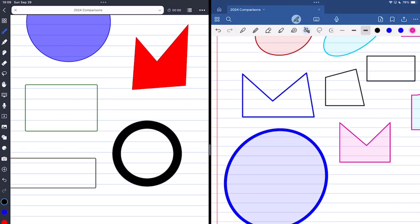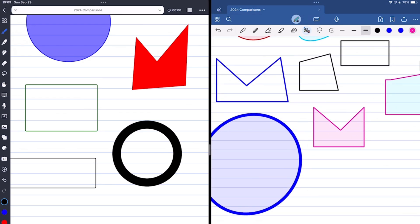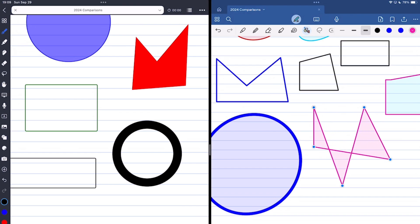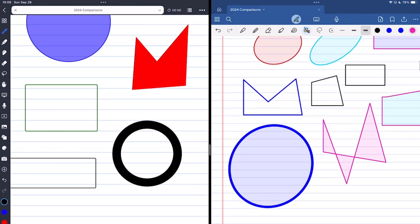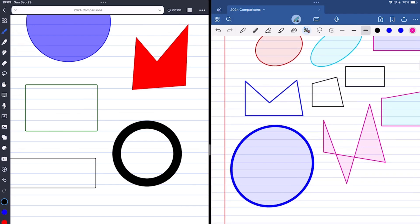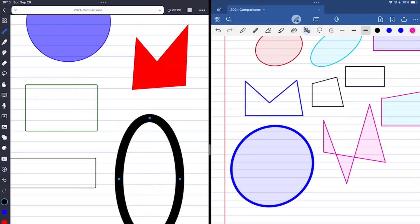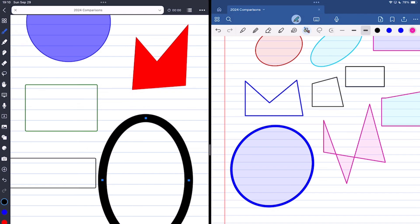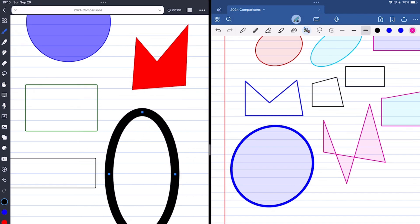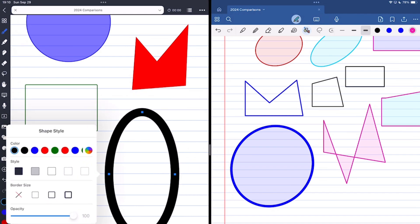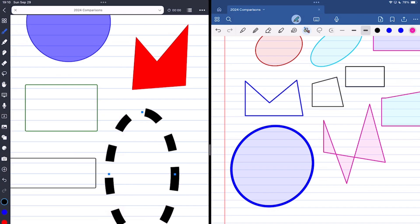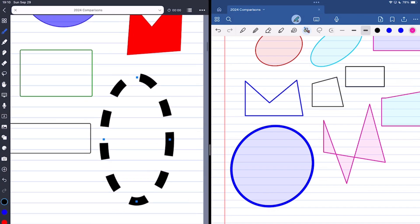Shapes aren't very flexible in GoodNotes, because after changing the color and adjusting it a little bit, there's pretty much nothing else you can do with your shapes. In Noteful, you can adjust your shape, change the border color, change the border type to make it dashed or dotted.